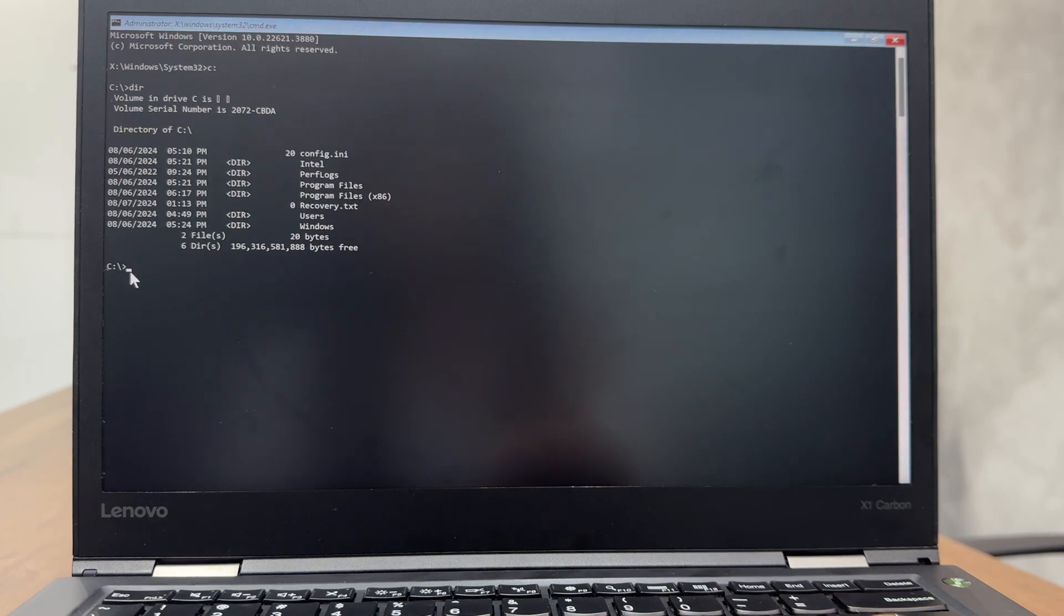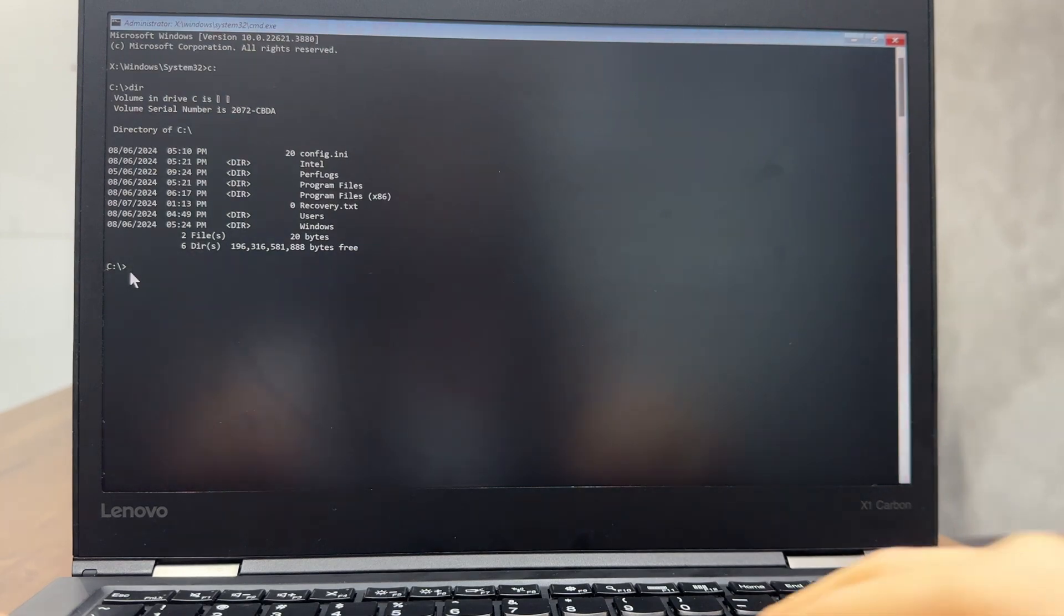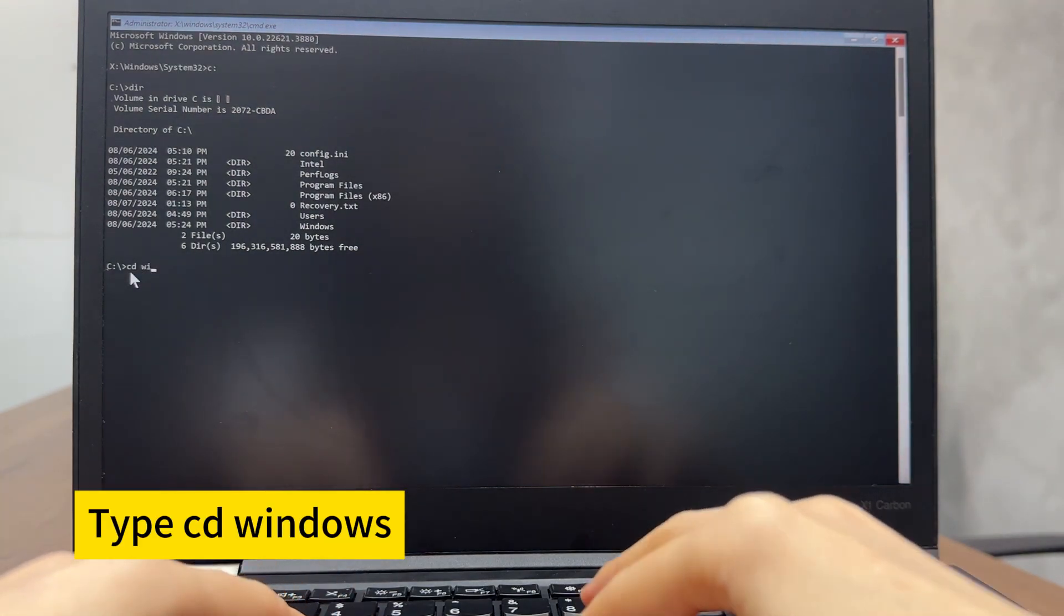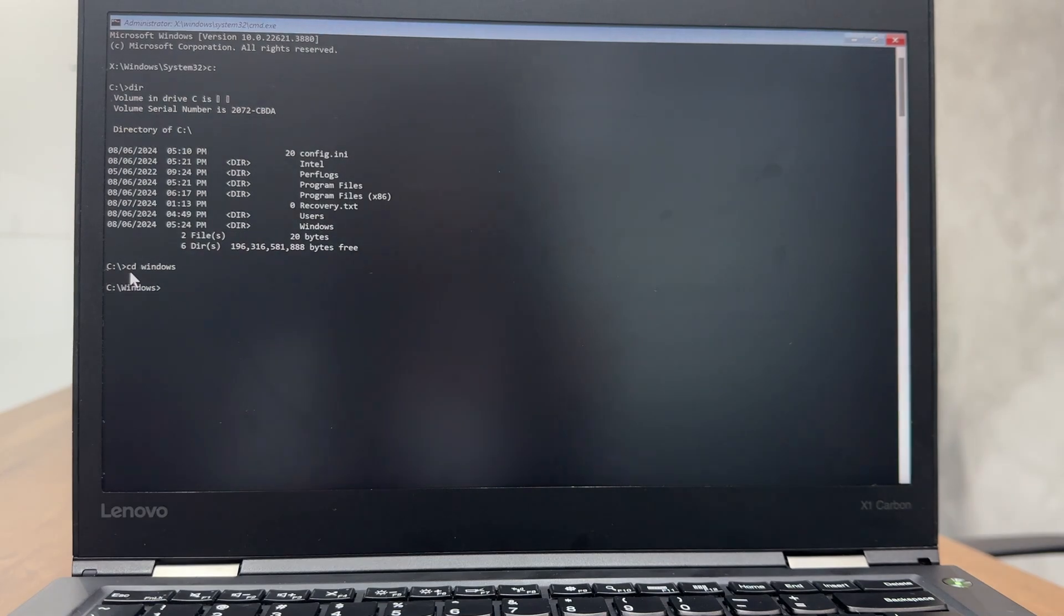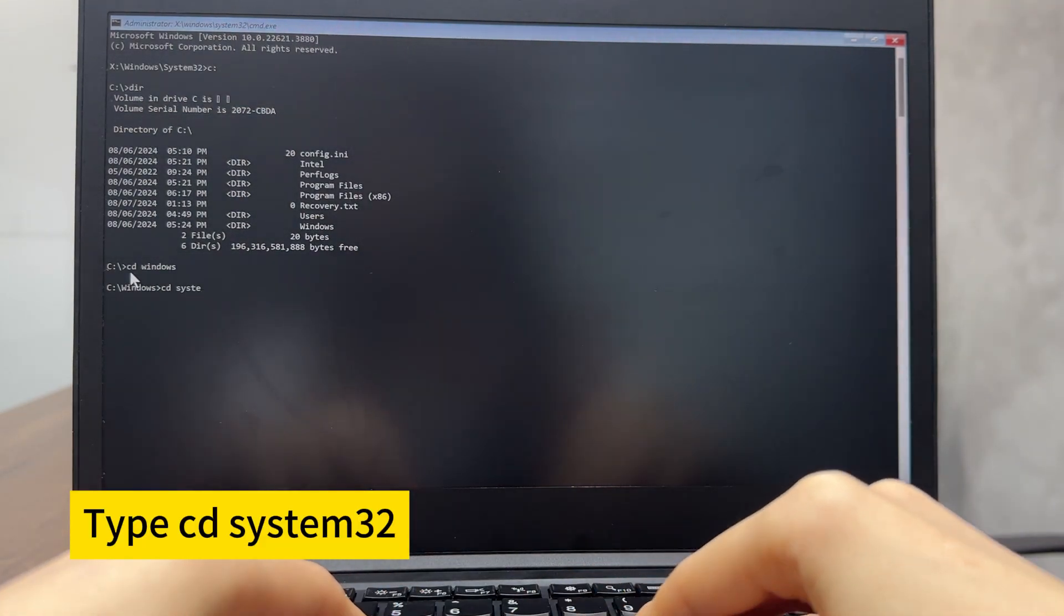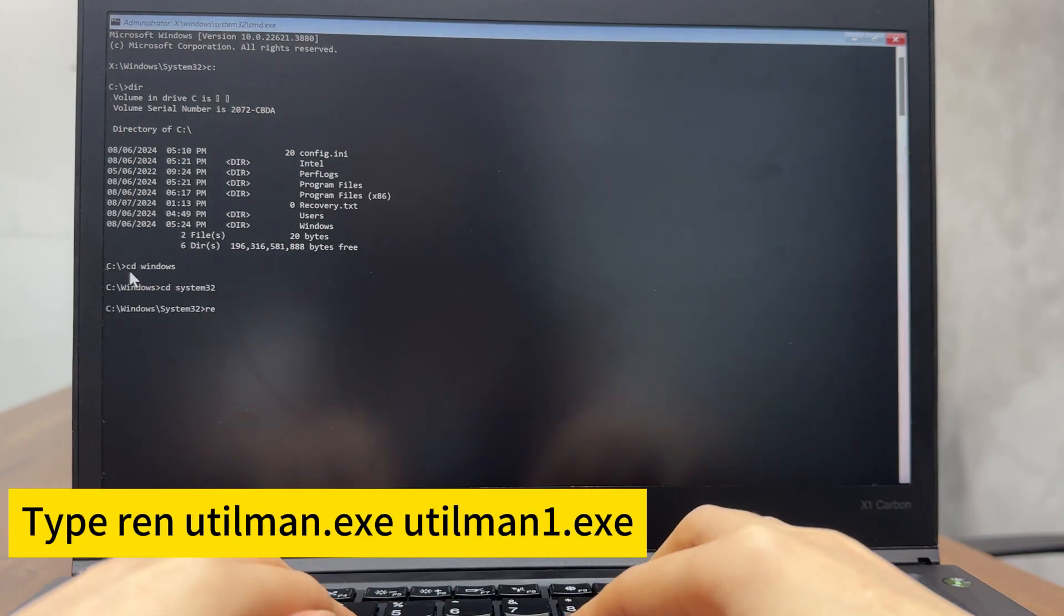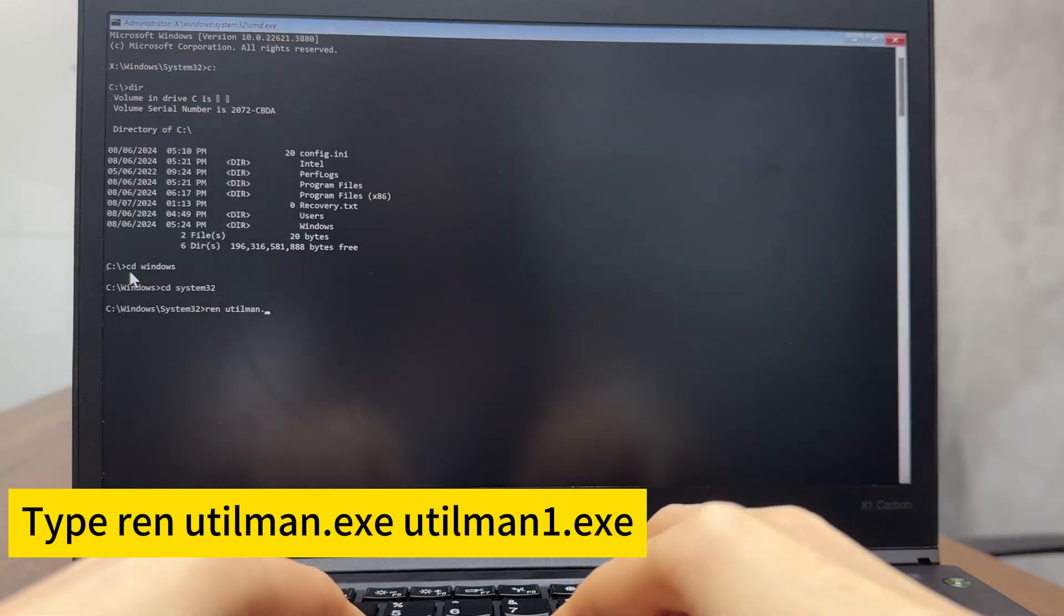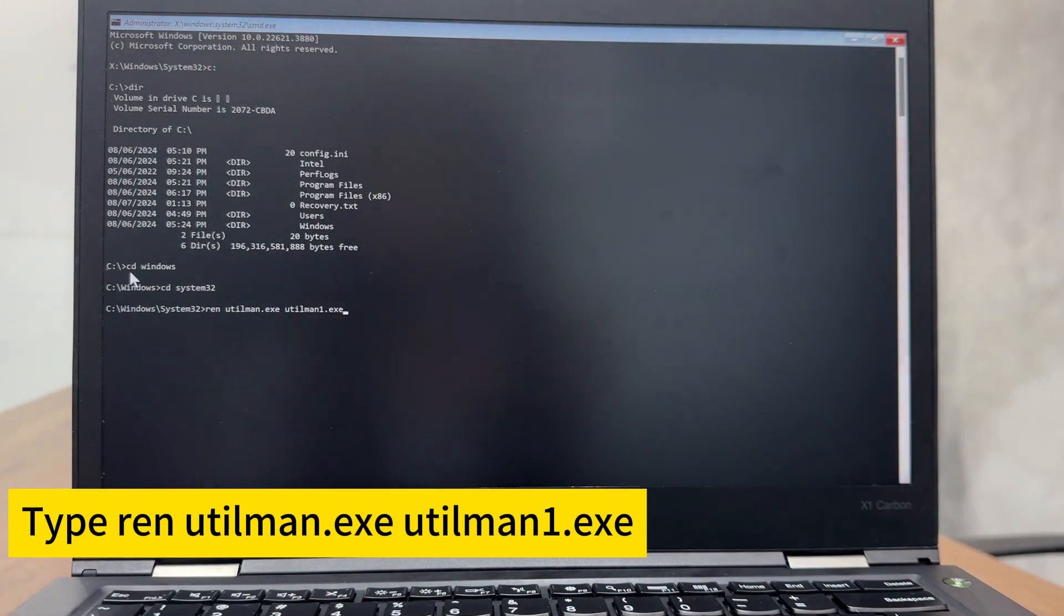Step 4. Change the Windows directory. From here, we need to type commands to change the Windows directory. First, type CD space Windows and enter. Then, type CD space system 32 and hit enter on your keyboard. Here, we are at the right location. Type REN space utilman.exe space utilman1d.exe. Hit enter.